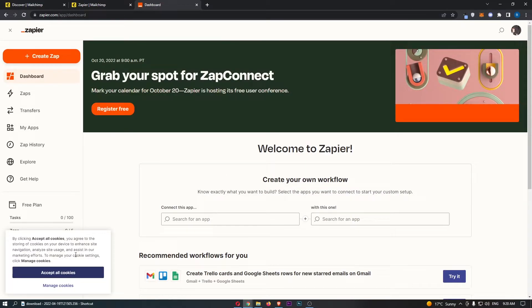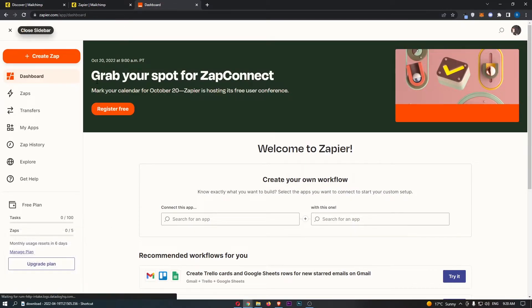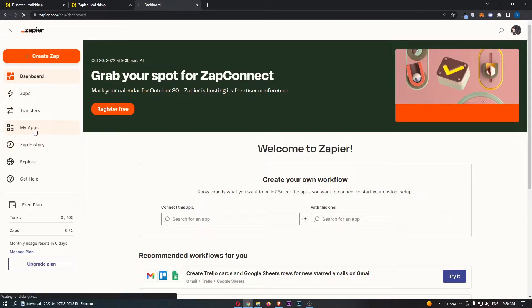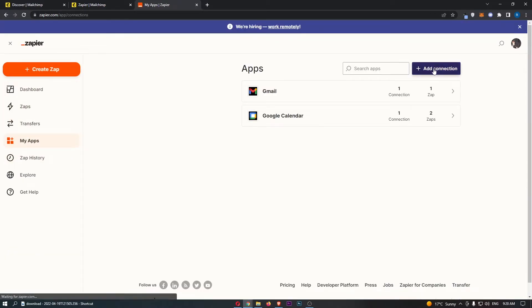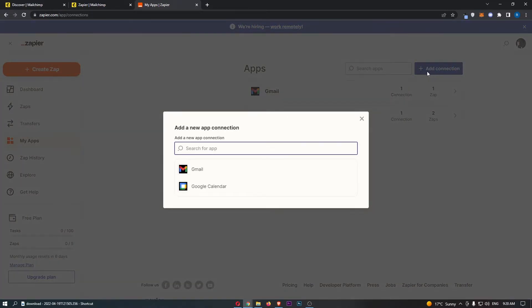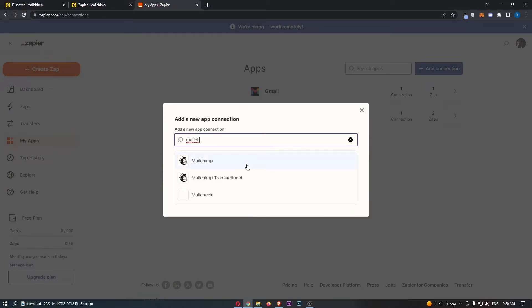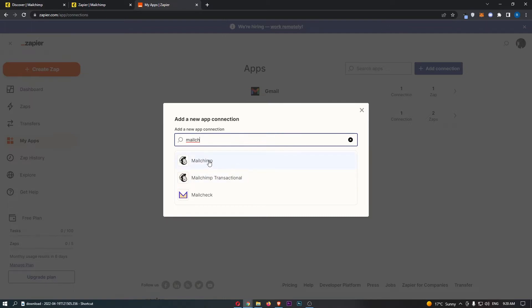From here you are then going to be taken over to Zapier, so what we want to do is click into my apps, click on add connection in this top right corner, and then from here we can search for an app. So we are going to search for MailChimp.